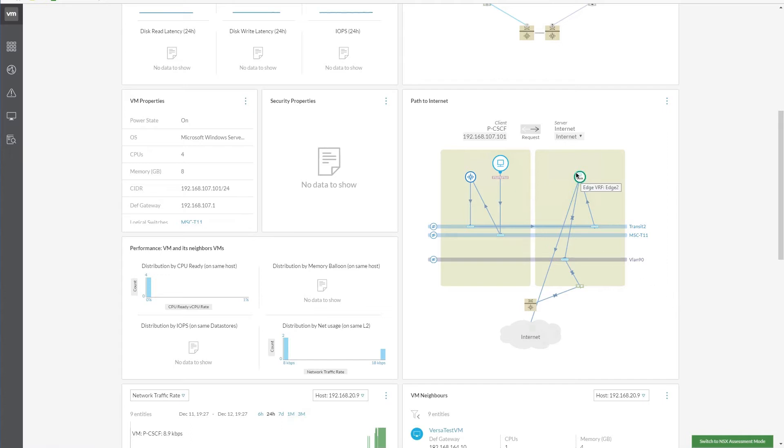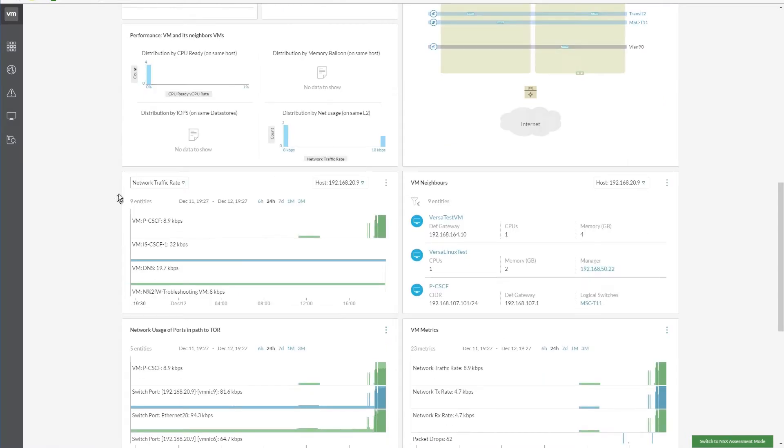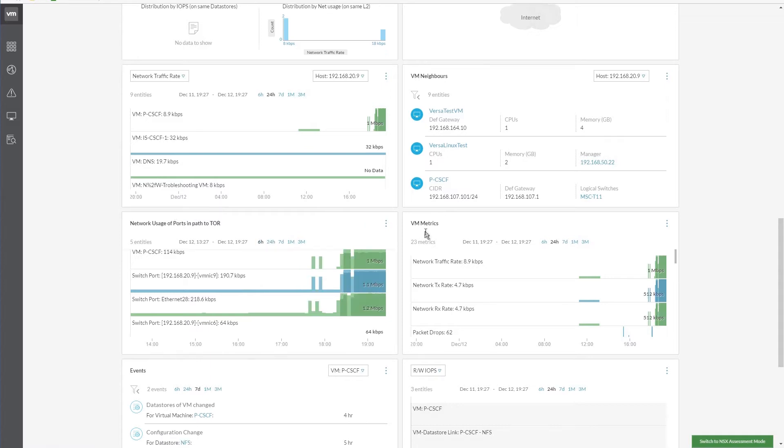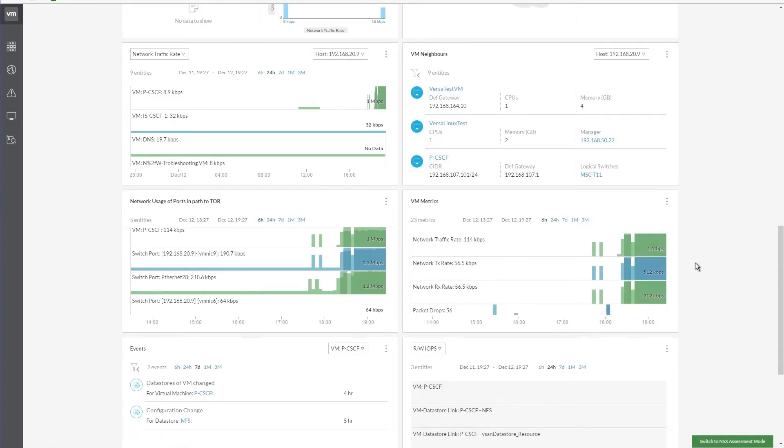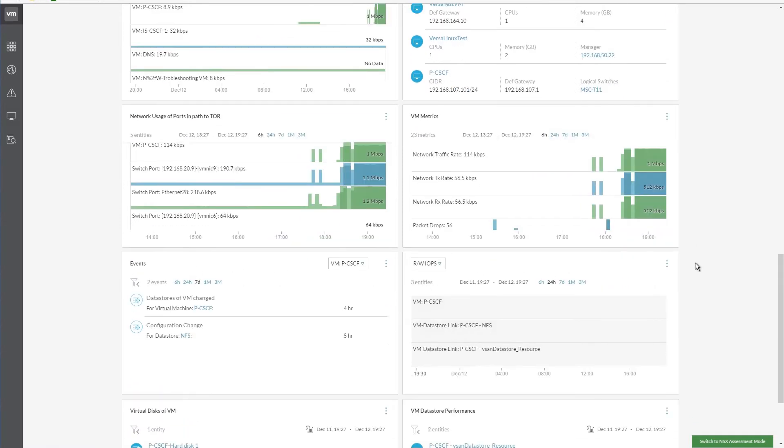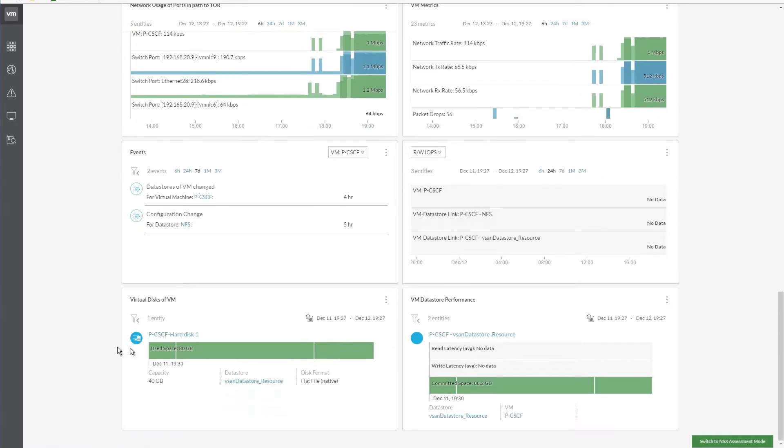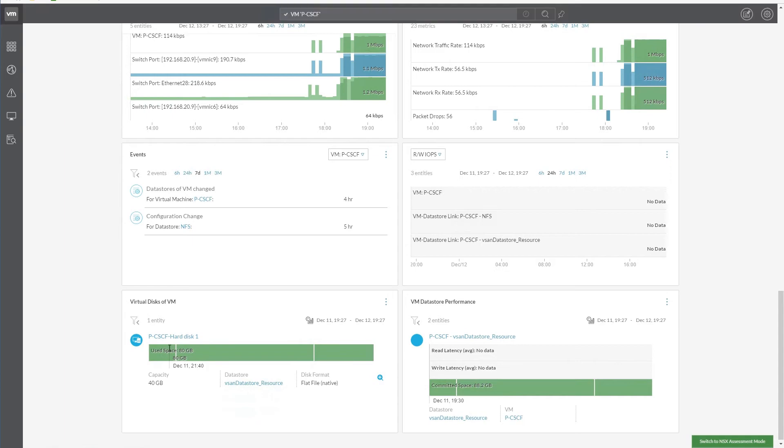In this diagram, we can choose from two views, request and response. We can also view the VM properties, hourly network traffic, network usage of ports, VM metrics, events, and virtual disks of VM.